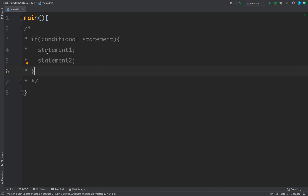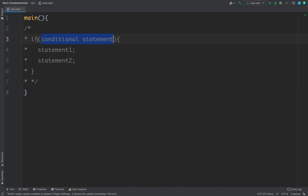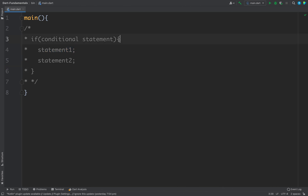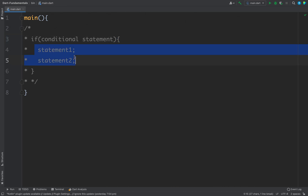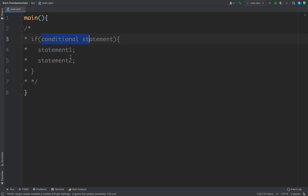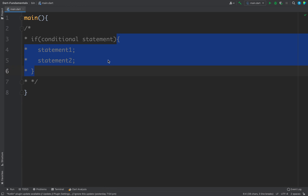If you have only one statement based on the condition, you can skip the curly brackets — they are optional for a single statement. However, if you have more than one statement inside the if block, then you must group your statements using curly braces.